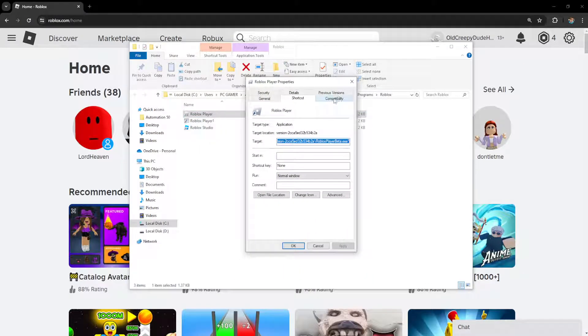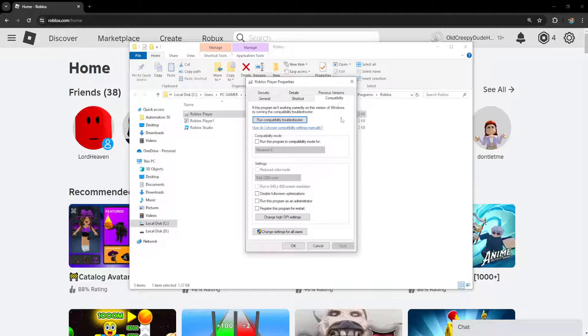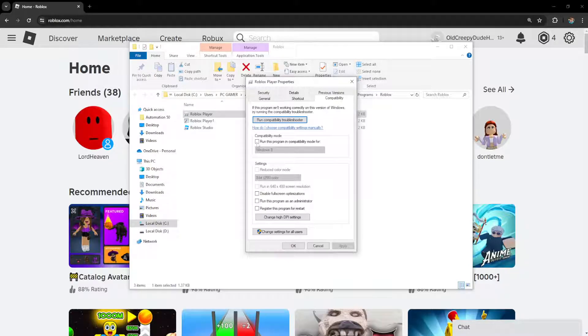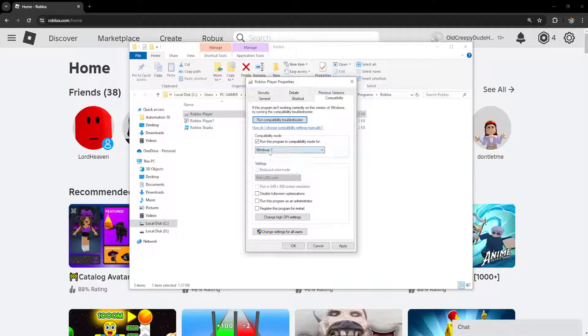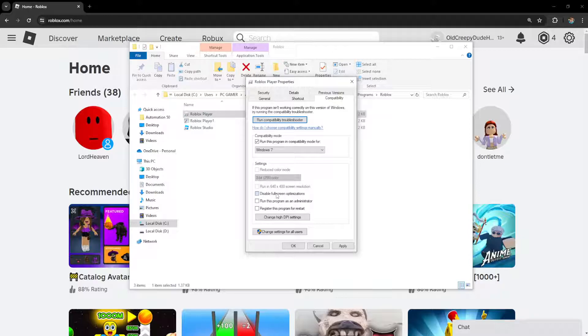From the compatibility tab, check run this program in compatibility mode for Windows 7. Then check disable fullscreen optimizations and run this program as an administrator.